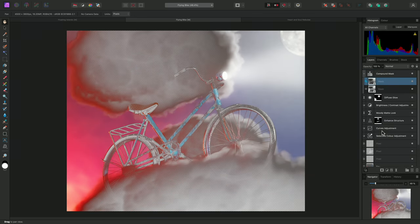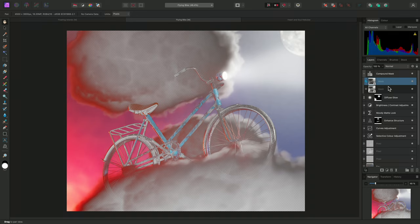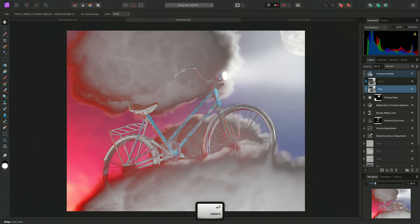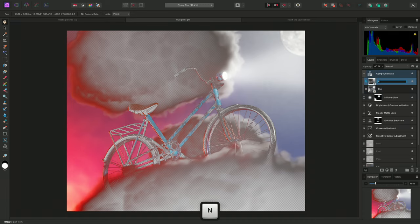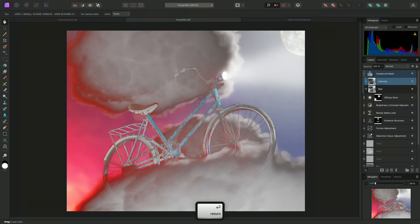I can double click into these masks and rename them to stay organized. So I'll call this one Red and this one Intensity.